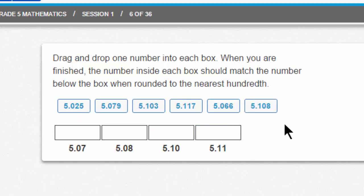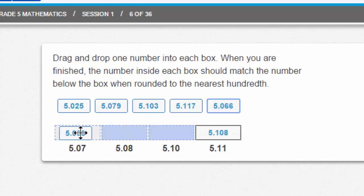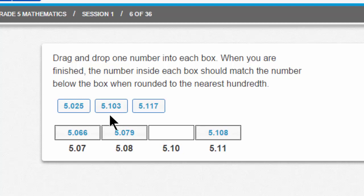Let's look at this question. Drag and drop one number into each box. When you are finished, the number inside each box should match the number below the box when rounded to the nearest hundredth. So, 5.108 rounded to the nearest hundredth is 5.11. 5.066 rounded to the nearest hundredth is 5.07. 5.079 rounded to the nearest hundredth is 5.08. And 5.103 rounded to the nearest hundredth is 5.10. You can see that I have two answers left over, but I have completed this question. Dragging and dropping works in much the same way it works on the ELA test.